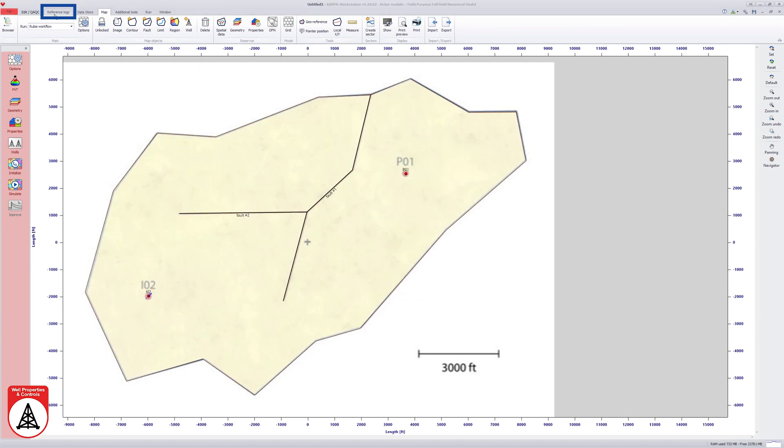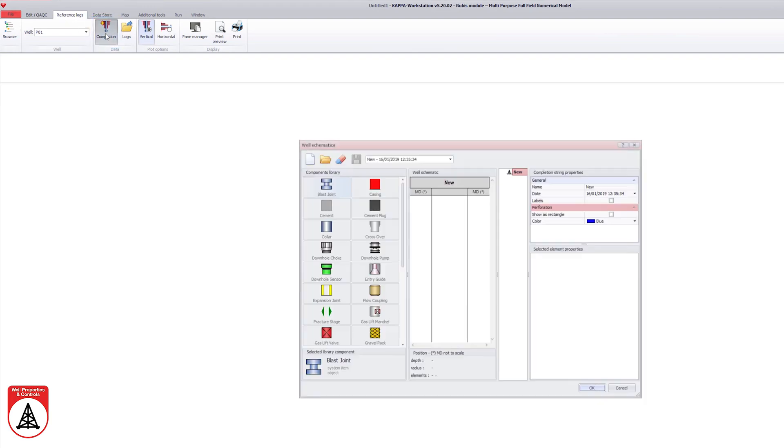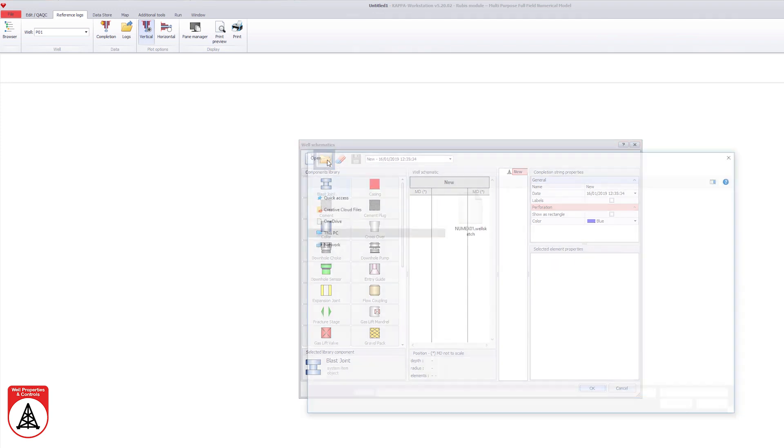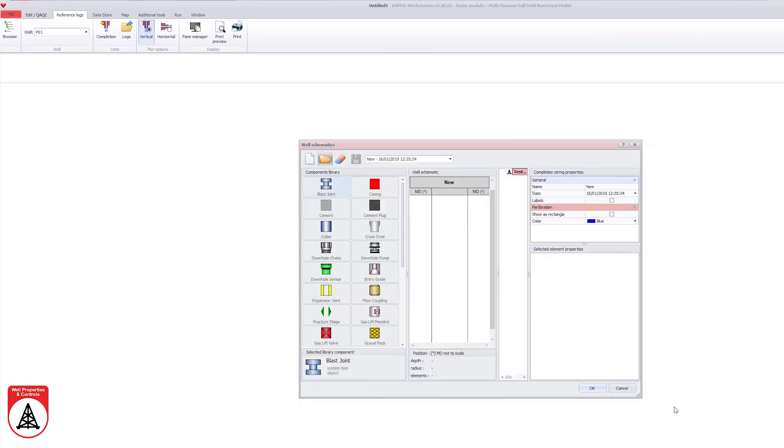Under the reference logs tab, the completion option opens the well schematic dialog for the production well. The well sketch can be built from the components in the library or may be loaded from a specific file as shown.